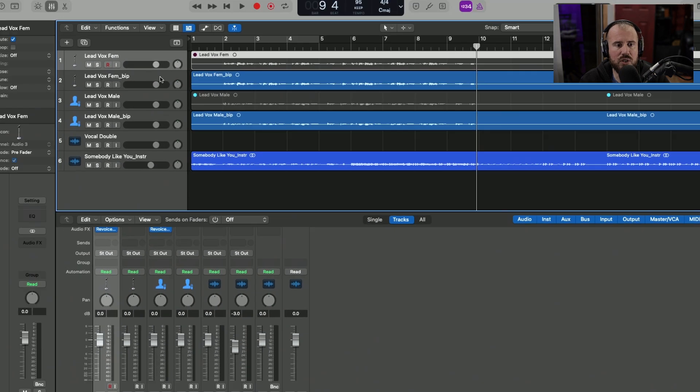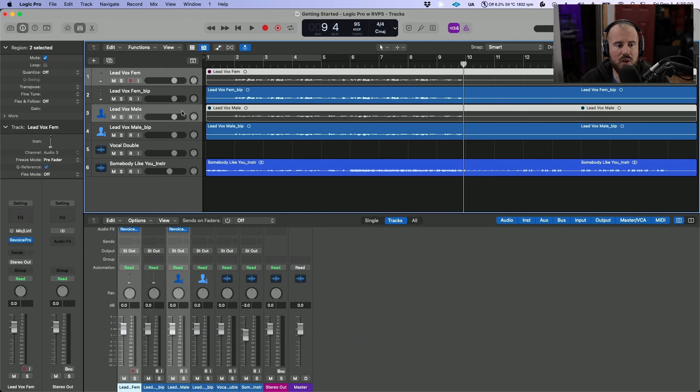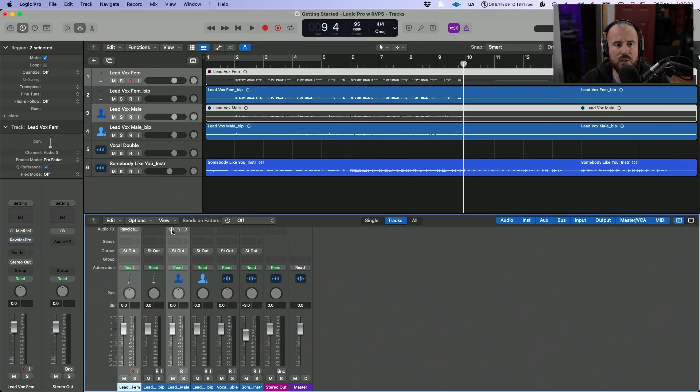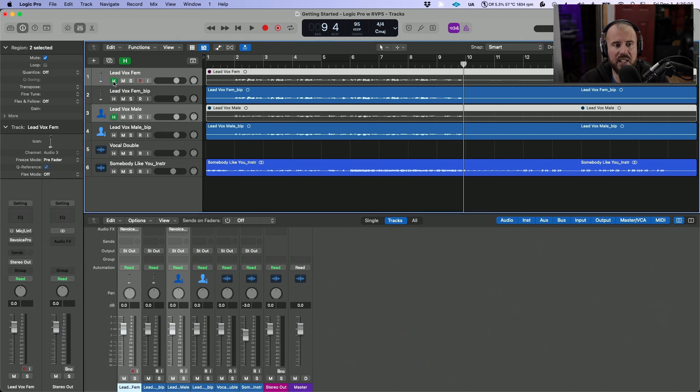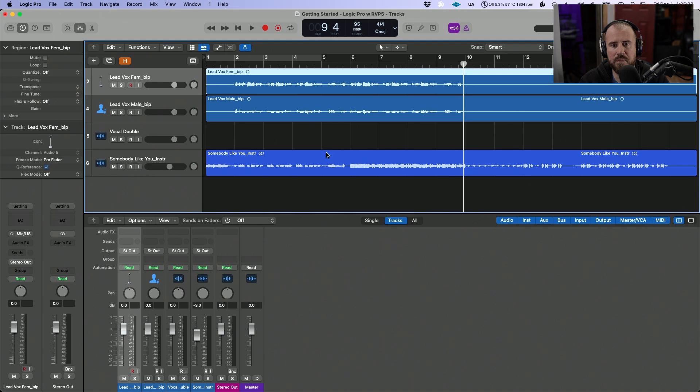Now the original tracks, I no longer need these, so let's power down Revoice Pro and let's actually hide these. We might need them at a later date, but for now we don't need to see them.